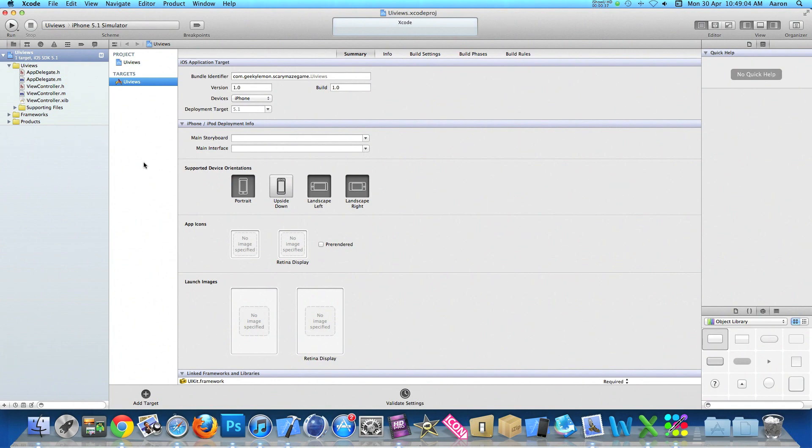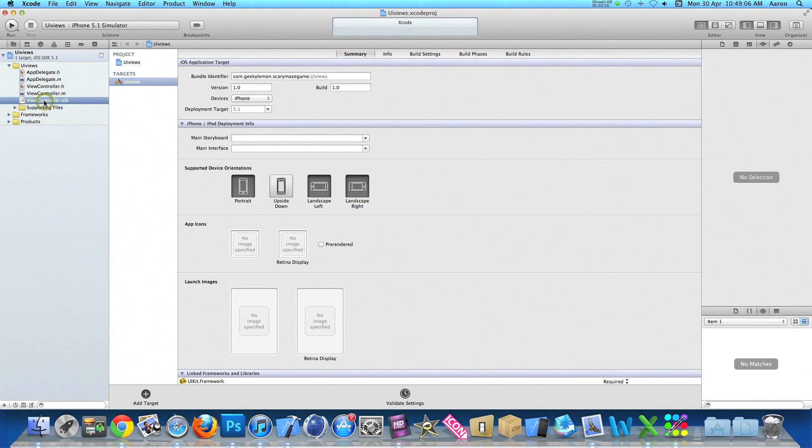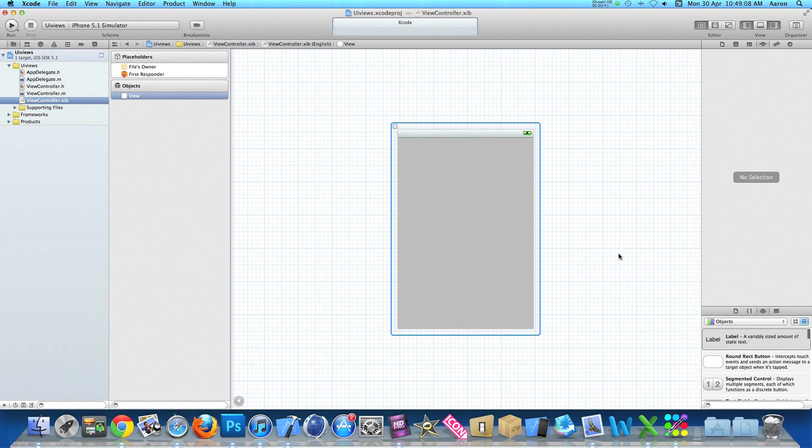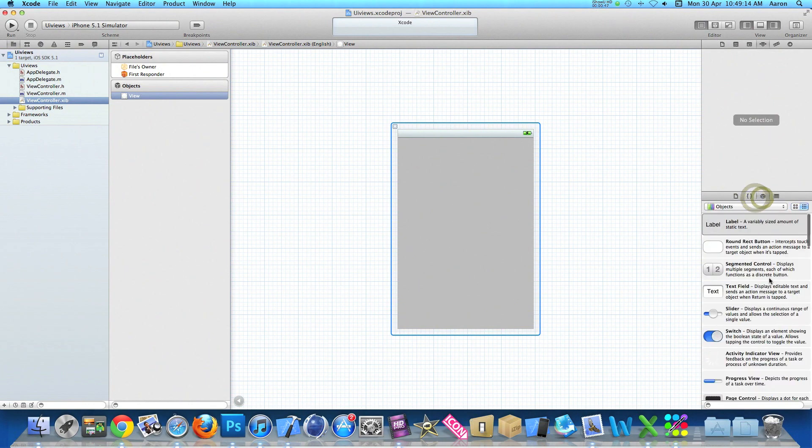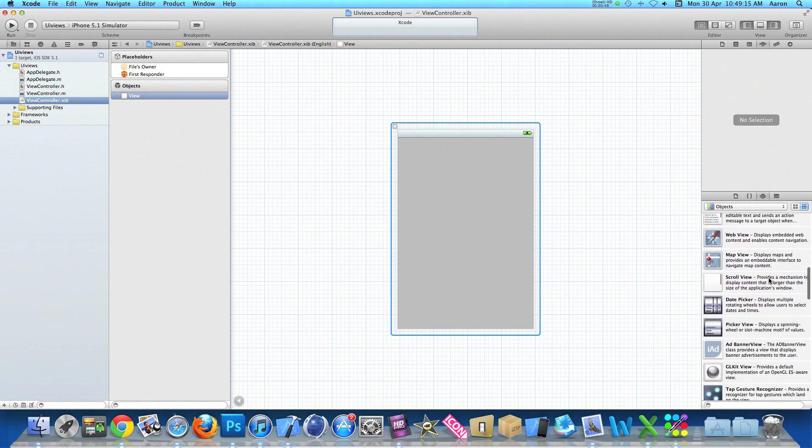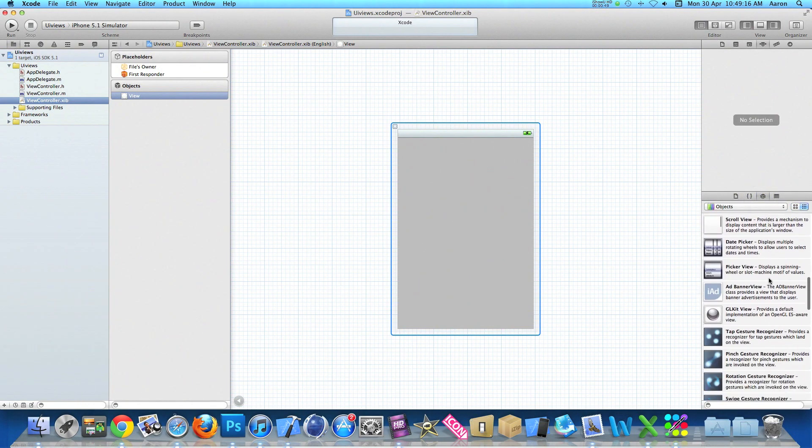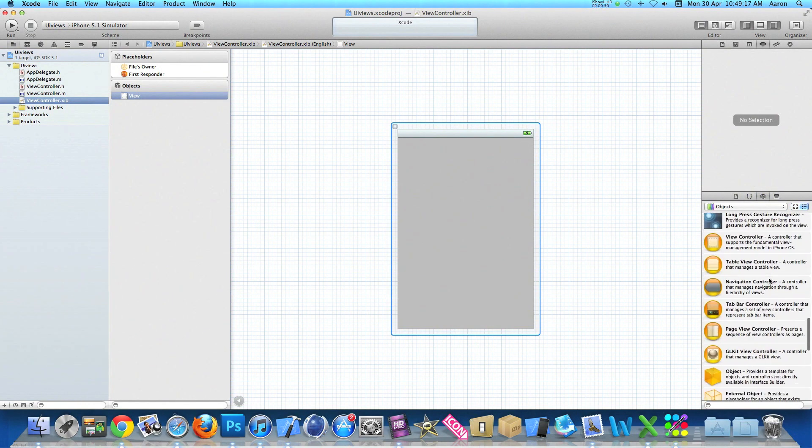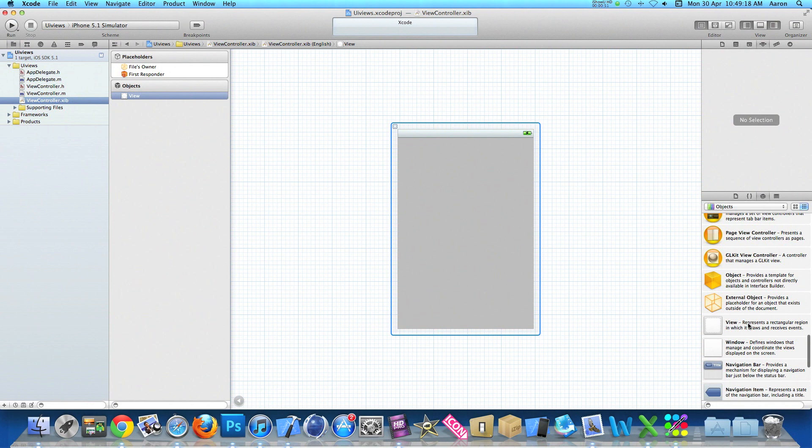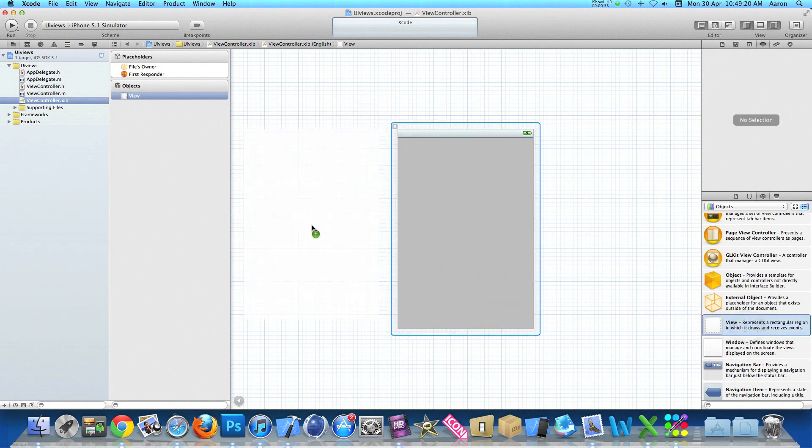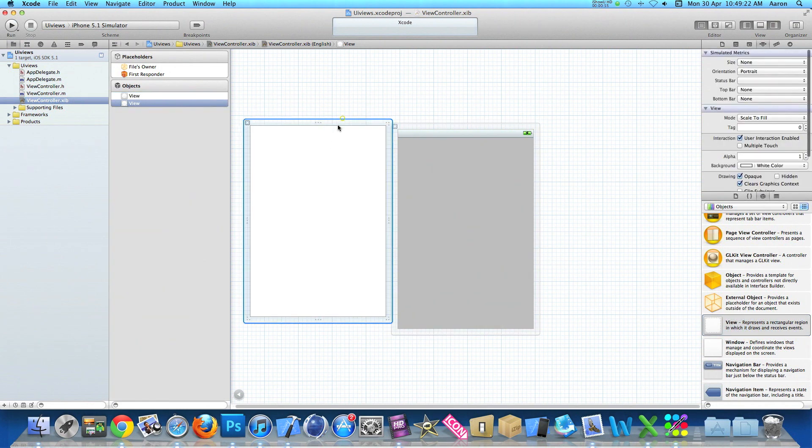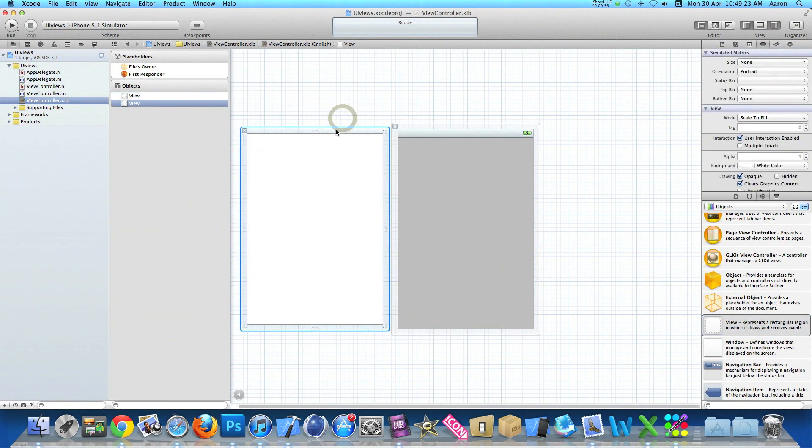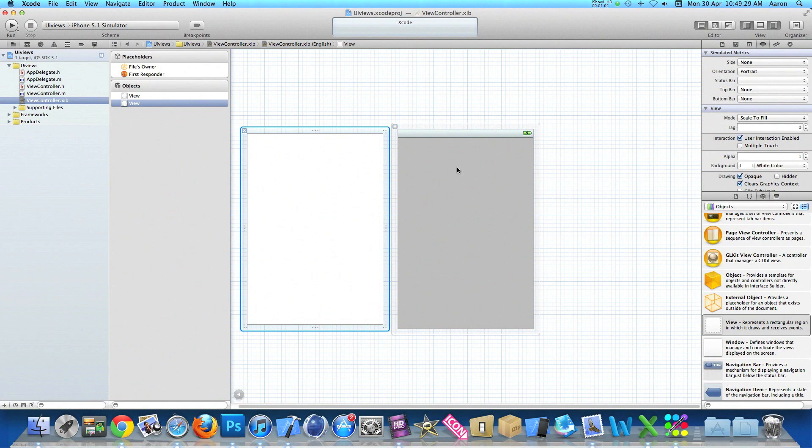So I'll just go to the viewcontroller.xib and get a view for you now. We'll just scroll down to find a view, so here we go. It's exactly the same as our view controller but we place it within our view. Let's say you have a game for instance and you need to display extra content on a second view for when something happens or you want to control settings.